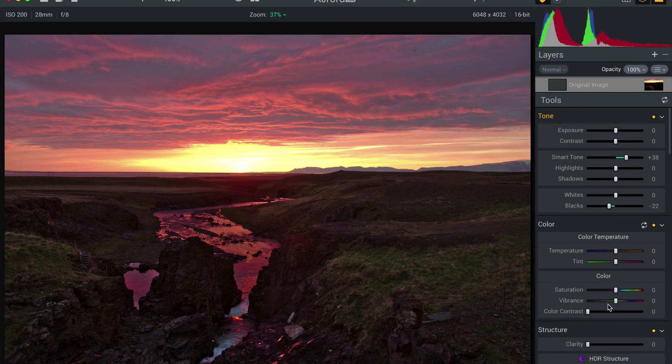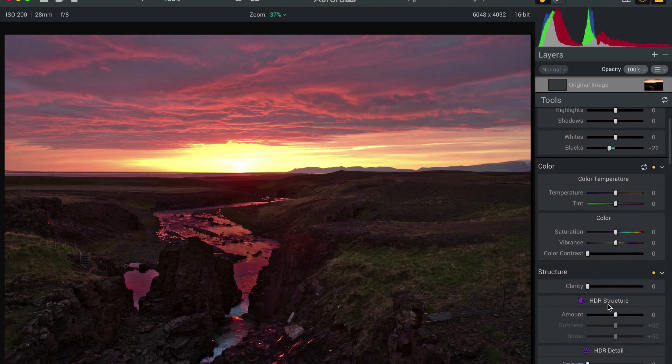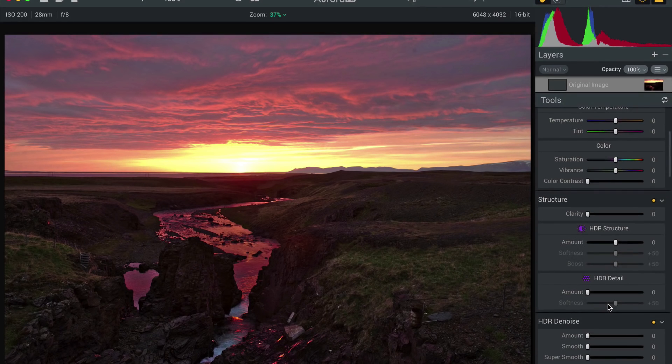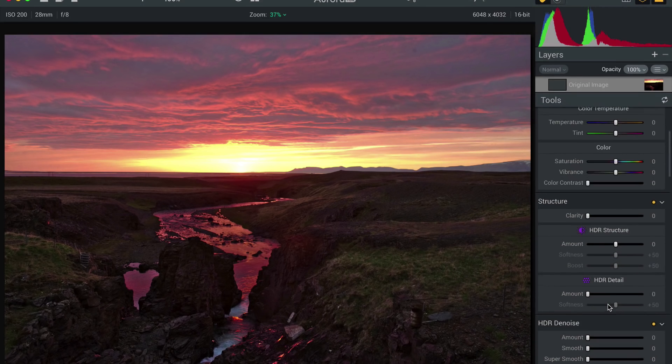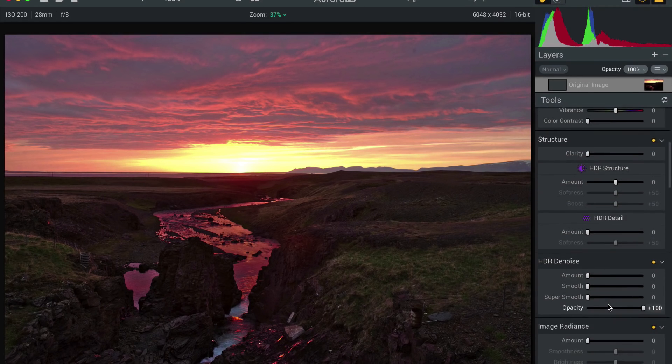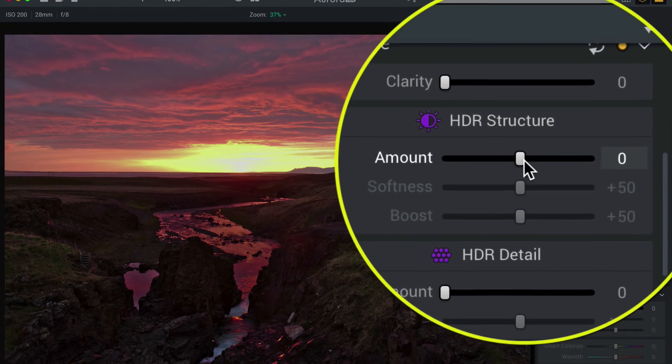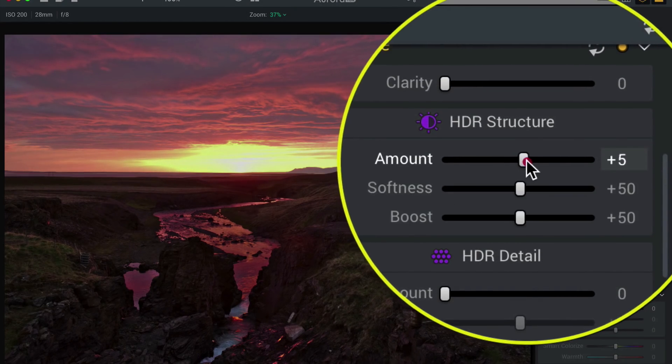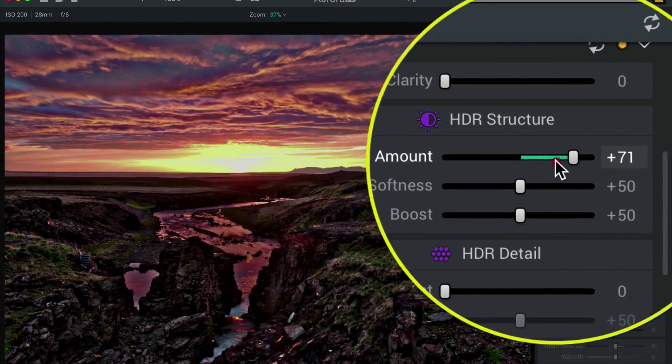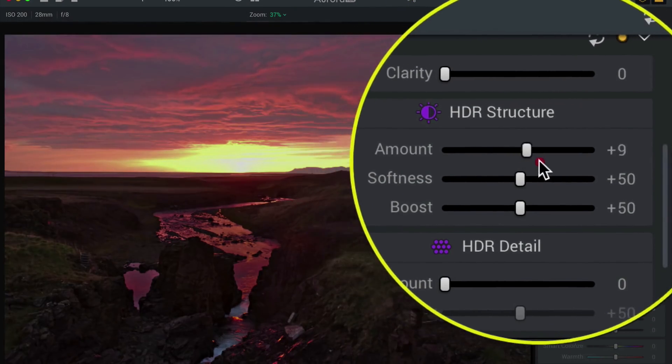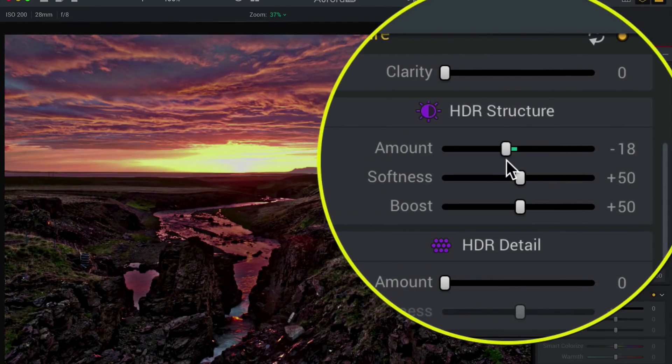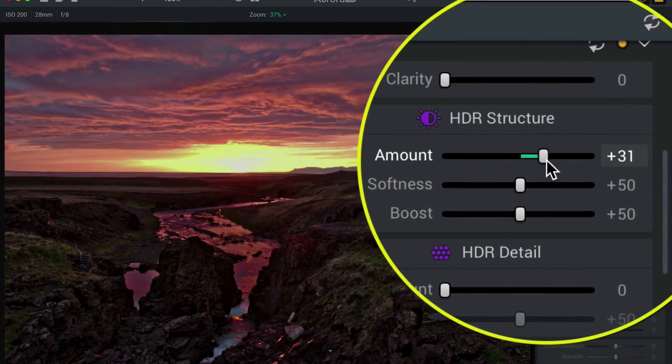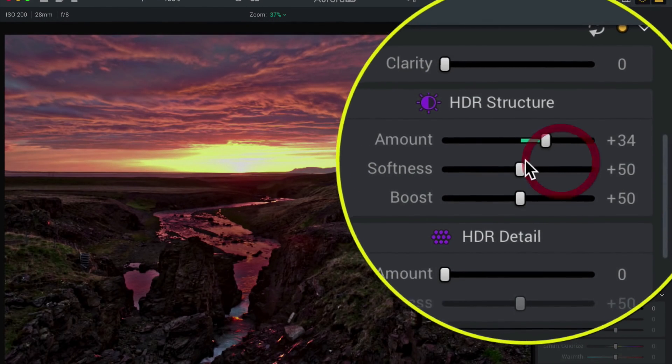Cool. Already looking better. We'll go around and play with a few other things while we're here. You know, it is an HDR kind of program, so we might as well use HDR structure. You can dial this up however much you want to, you can go kind of extreme HDR or not so much. So I'm going to go up just a little bit.